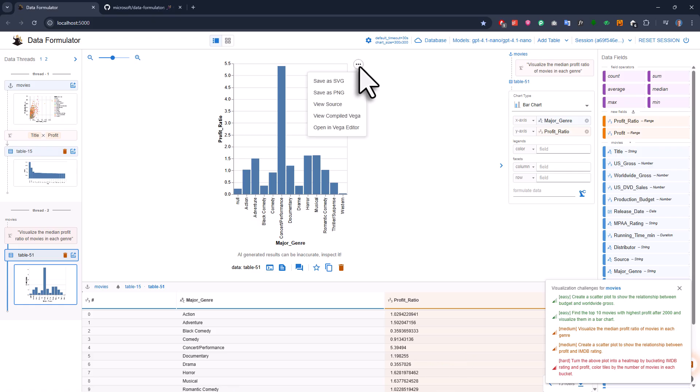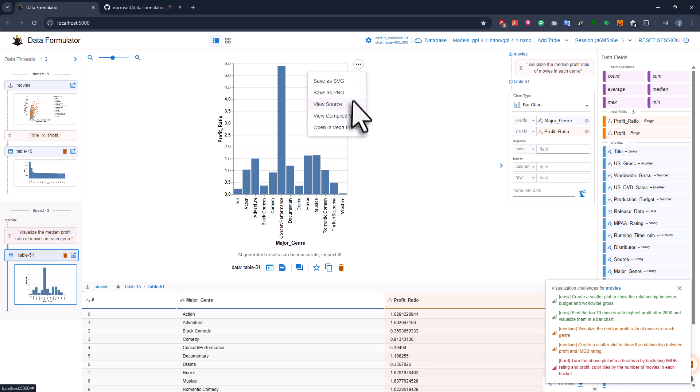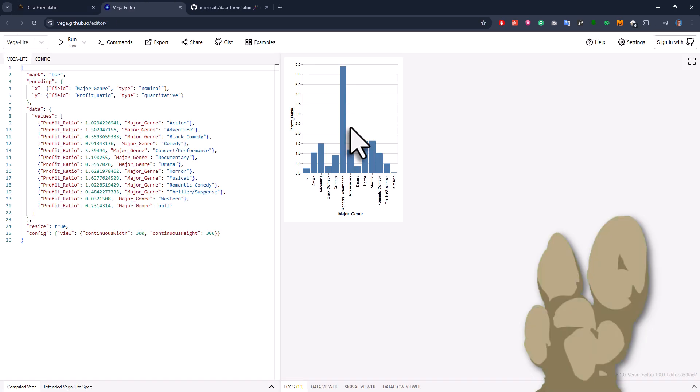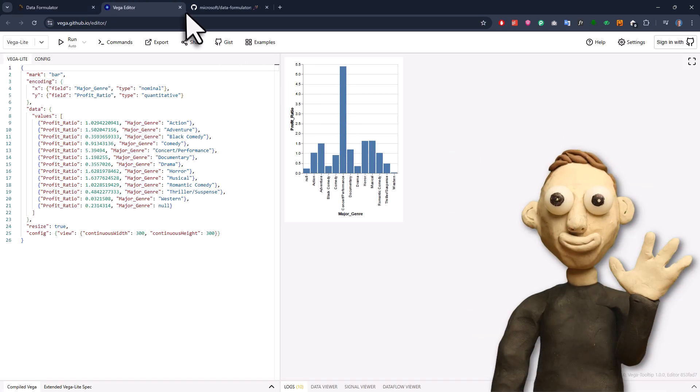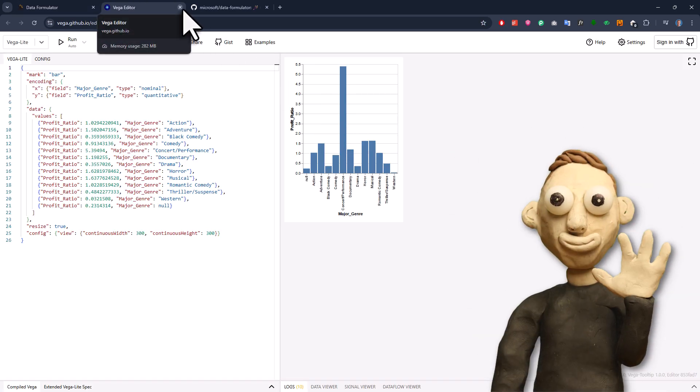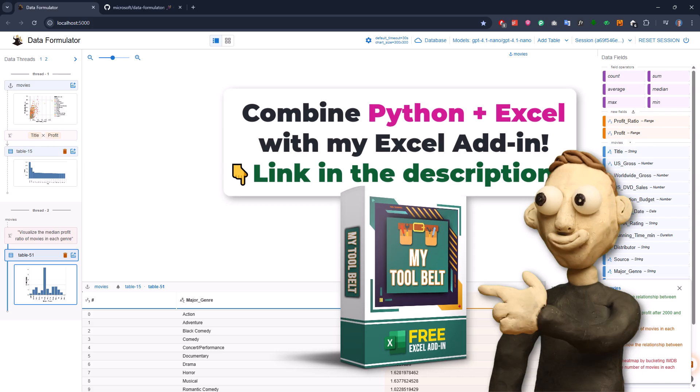By the way, you can also save your chart as an image, view the data source code, which is JSON, or even edit it further in an online editor. If you need some inspirations for other insights, you can also use AI for that.